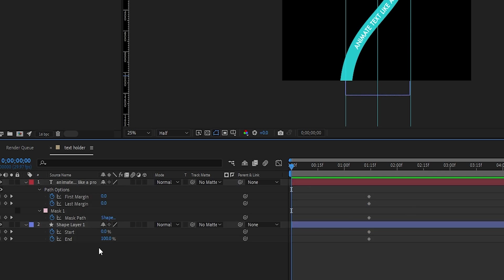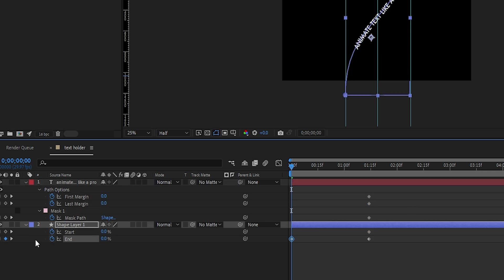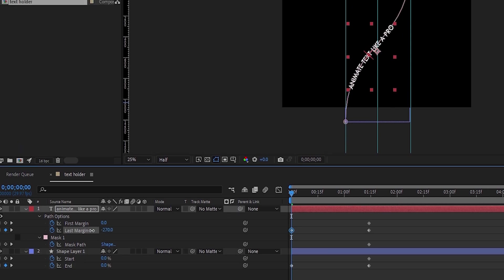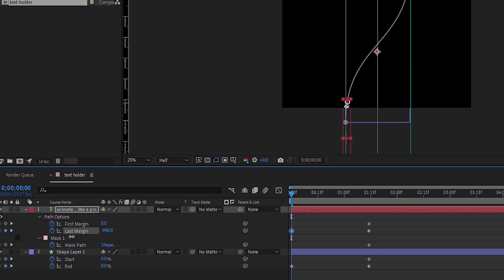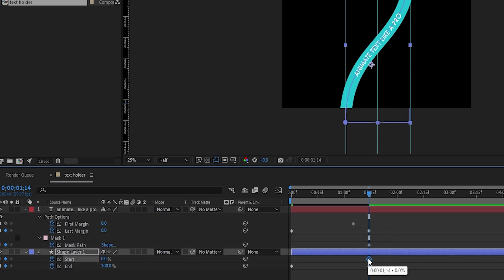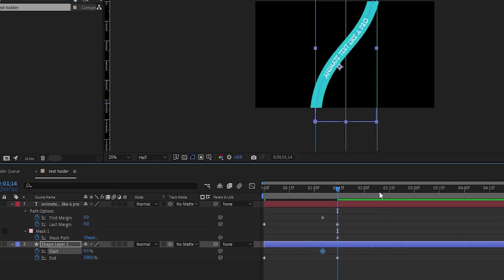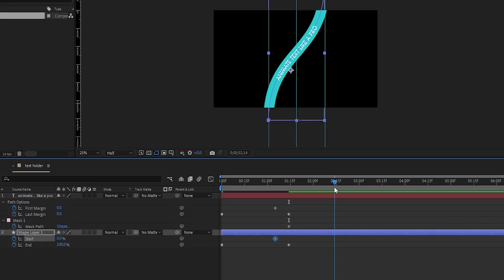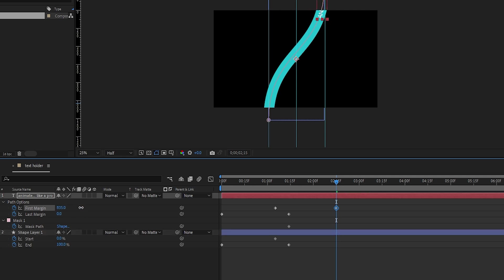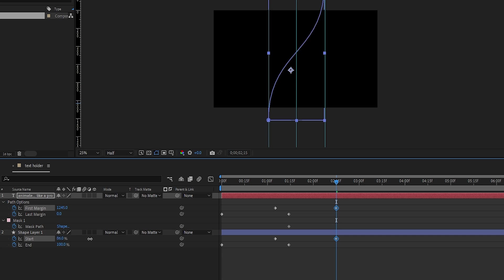At the beginning, set the end value of trim path to 0, and decrease the last margin value until the text goes out of the composition like this. Now, set the first margin and start value keyframes here for some continuous movement in the animation. Then go to 2 seconds and 15 frames. Increase the first margin value until the text goes out of the composition. And set the start value of the trim path to 100.